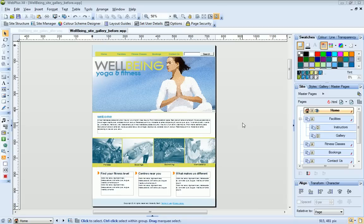In this tutorial, I'll show you how to add an eye-catching flash photo gallery to your website.